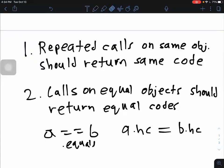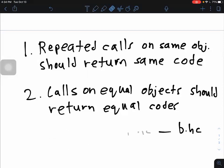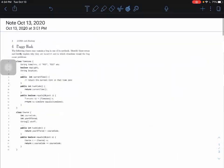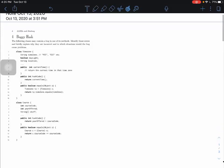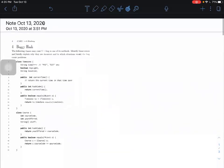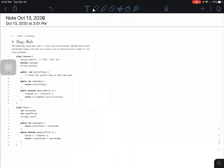With these two rules in mind, let's take a look at the first class, TimeZone. TimeZone has three instance variables: a String called timeZone, a boolean for the daylight level, and a String for the location. It also has three key methods: currentTime(), which returns the current time whenever you call it, and the two standard object methods, hashCode() and equals(). We should check whether the hash function follows both of our rules.